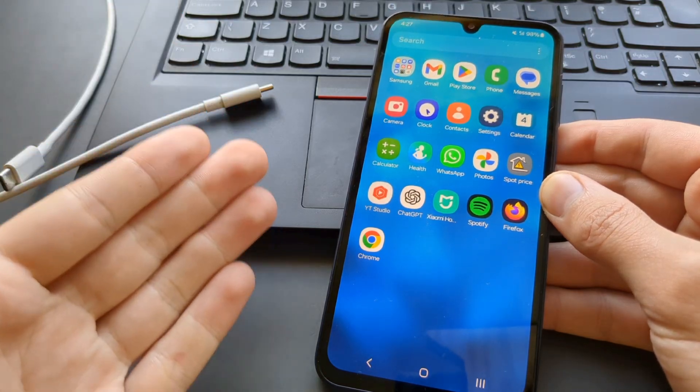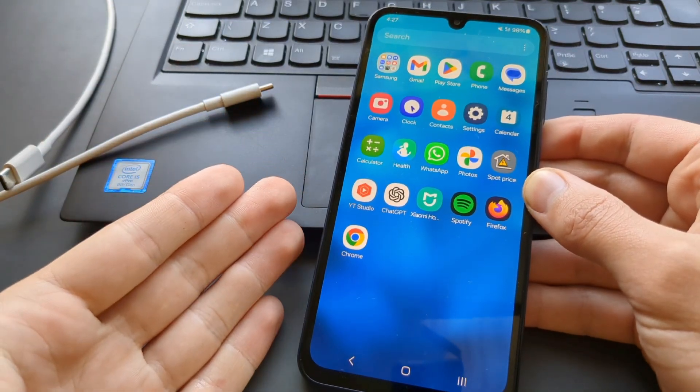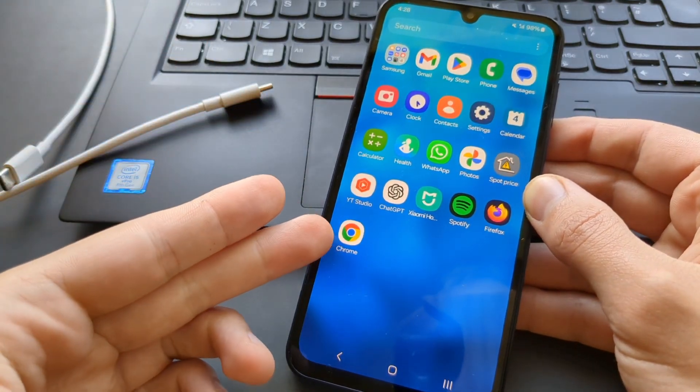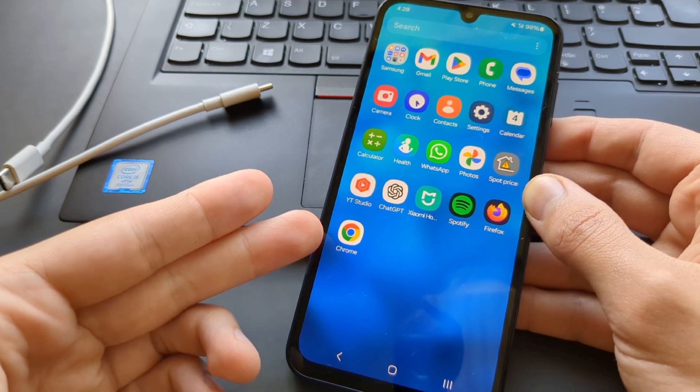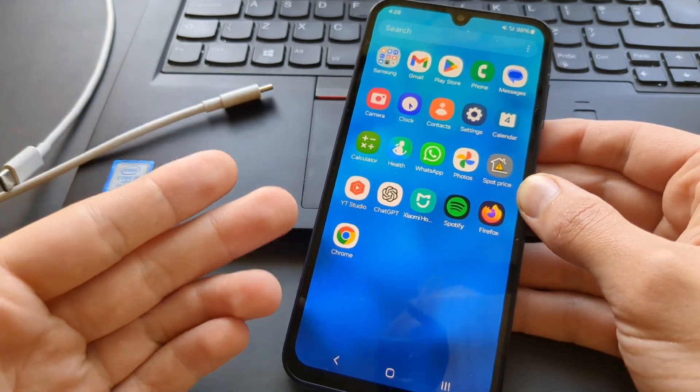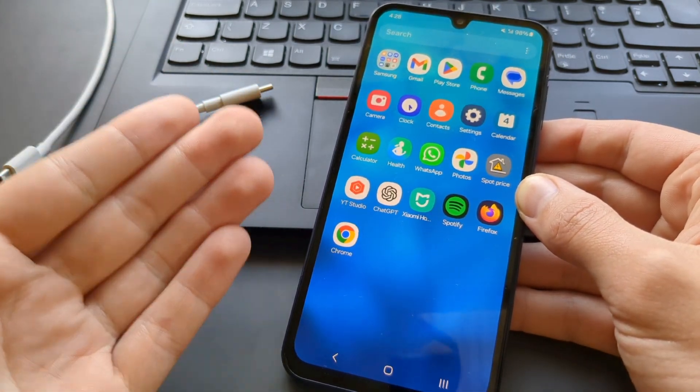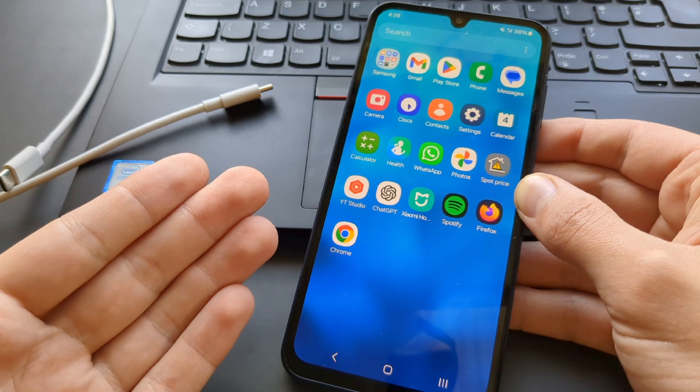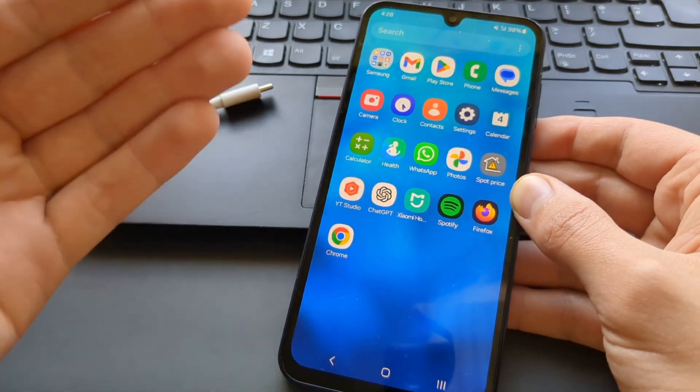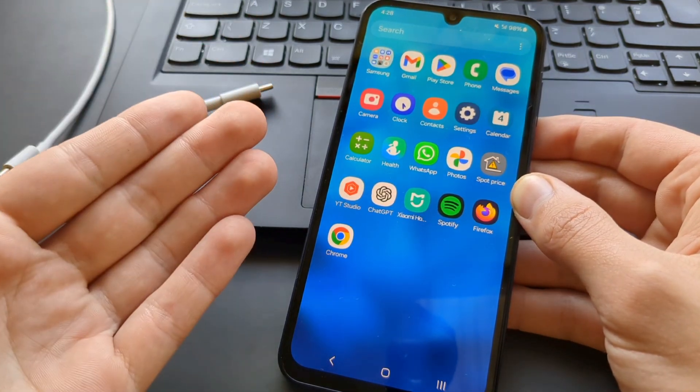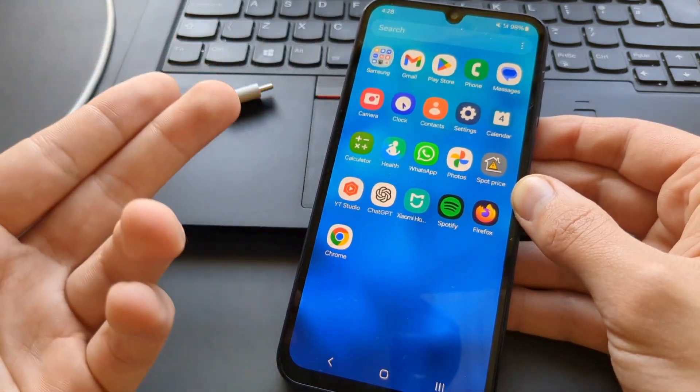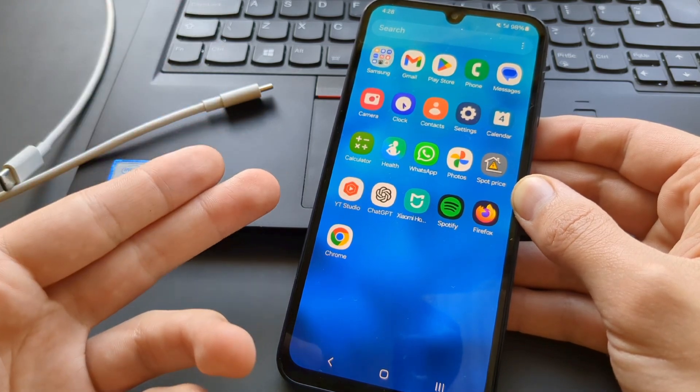Let me show you how to turn any Android phone into a dumb phone. If you've already tried to disable system apps such as Chrome and YouTube, you already know it's not really possible because you can very easily enable them back in the settings. However, there is a way.